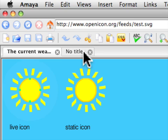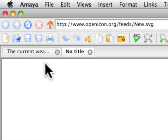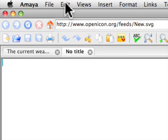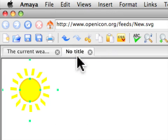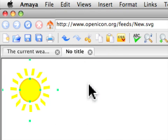Go to our new web page. Click in it. Edit, paste. There you can see our new icon which will change with the weather in London. When you click on it, it will take you to the BBC website.